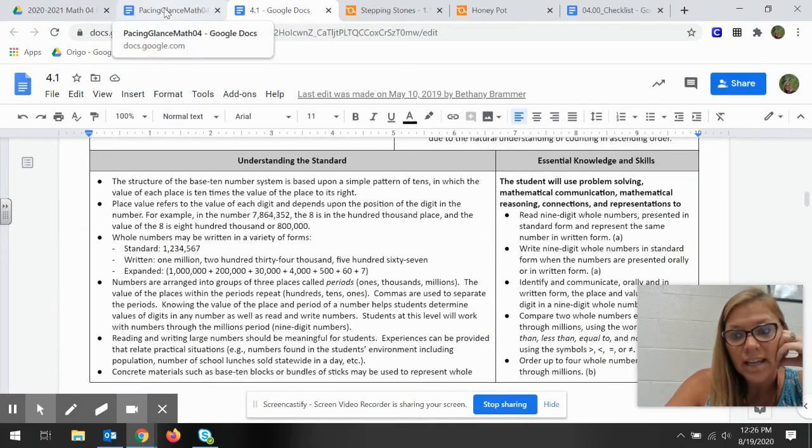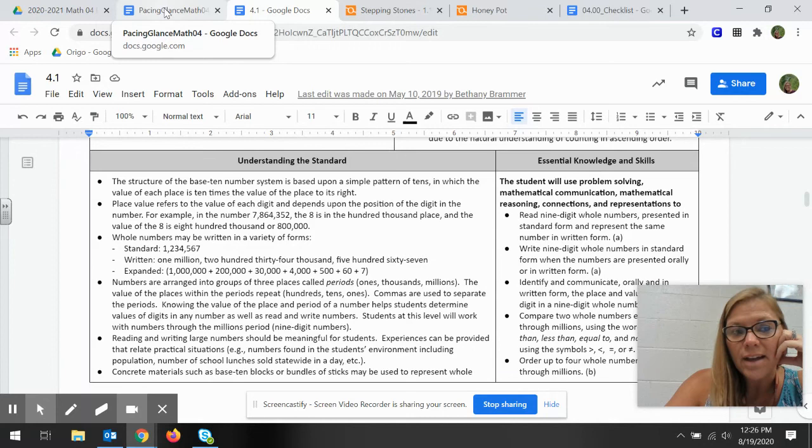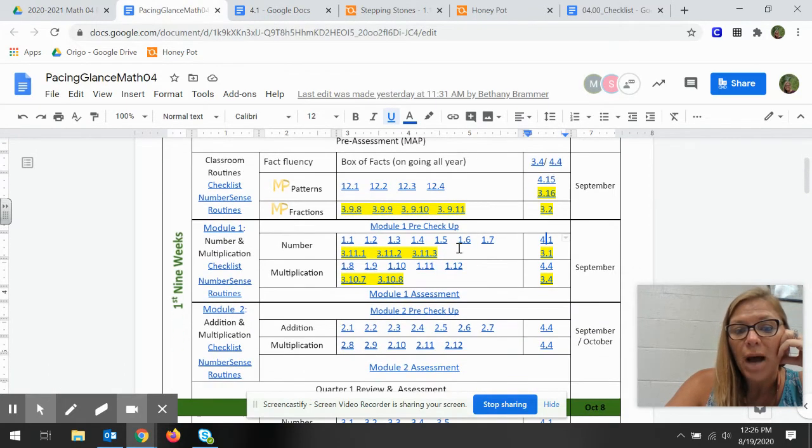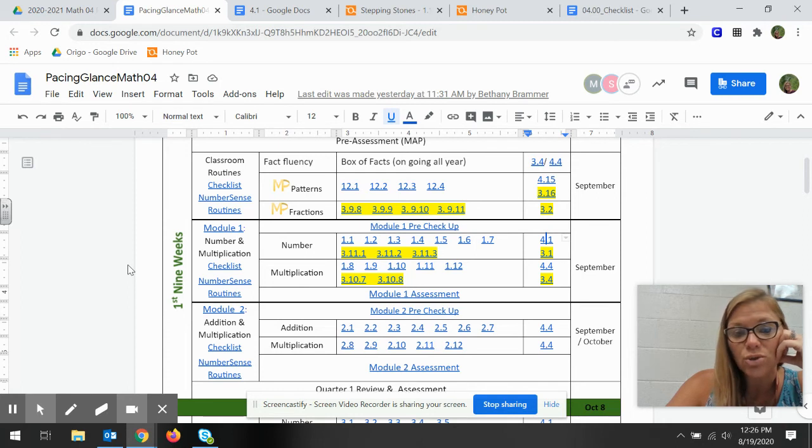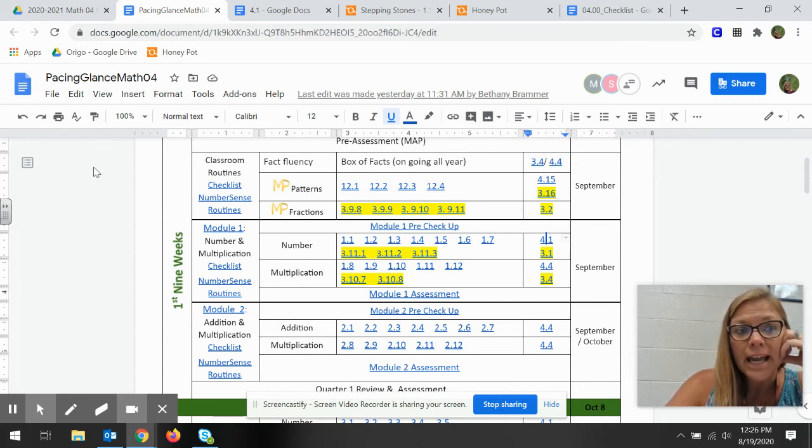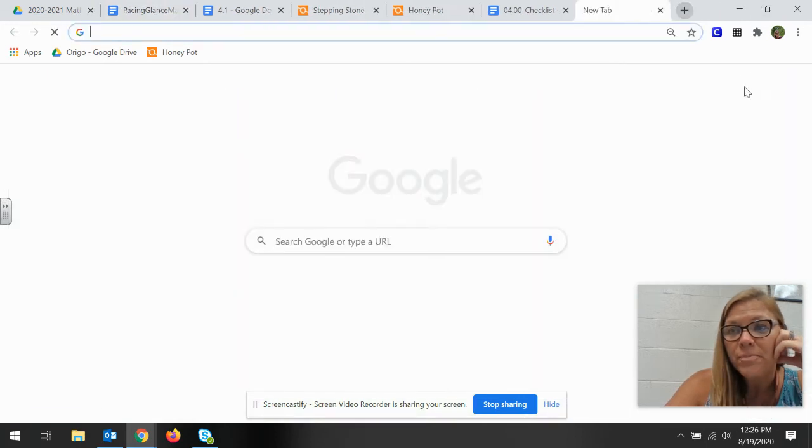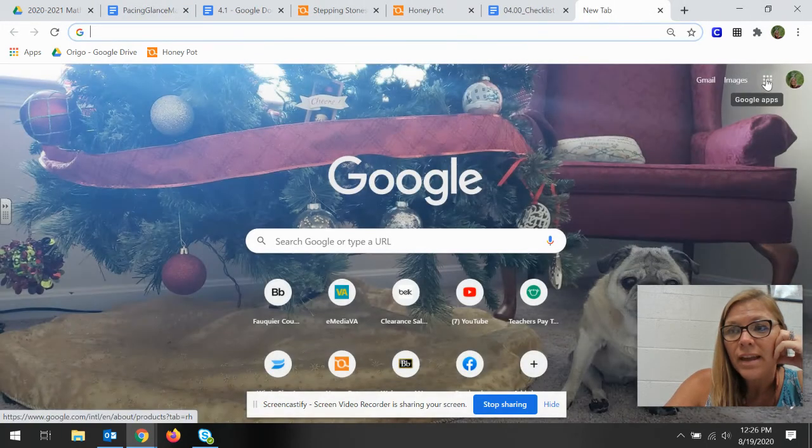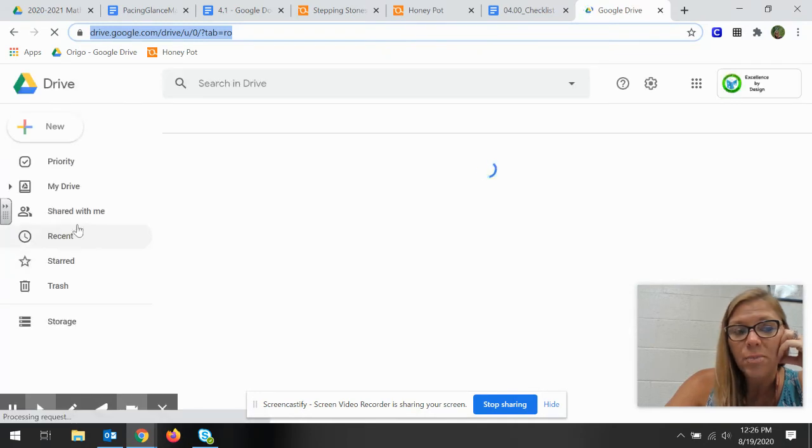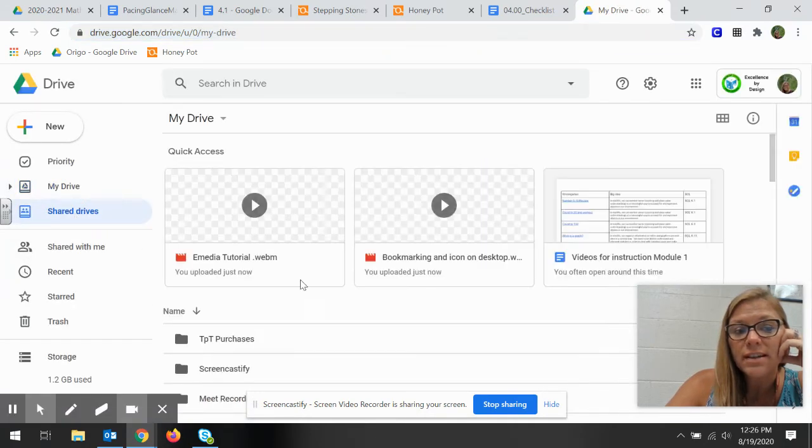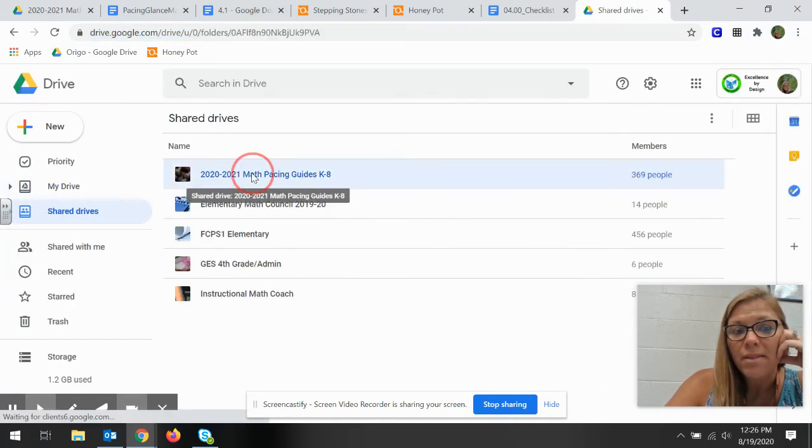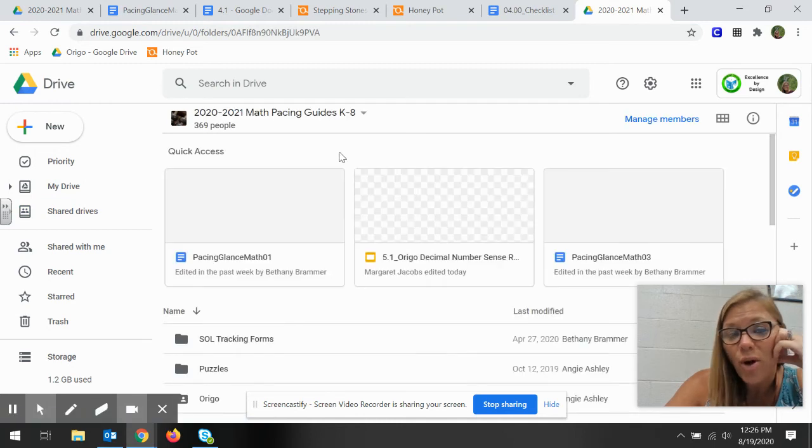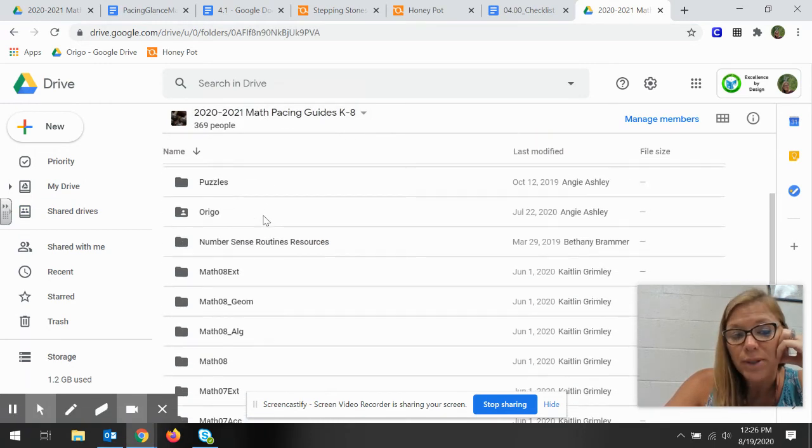This is just a quick glance at your pacing guide. We really recommend you using it. It's a great user-friendly tool for all of you and we're always here if you need any help. Again you'll go to your Google Drive and it'll be under shared drives math pacing guides and just look through all the wonderful things that we have added to help you.